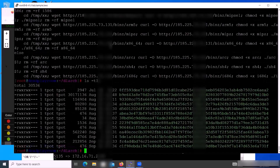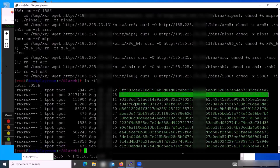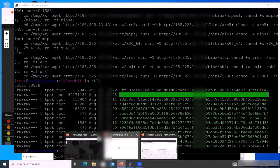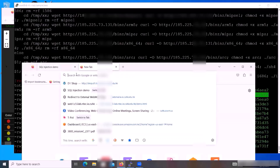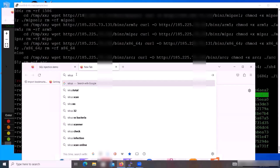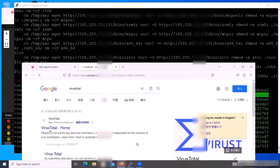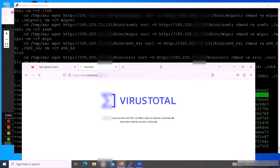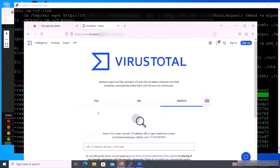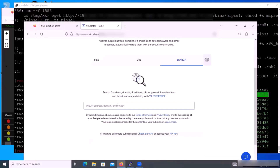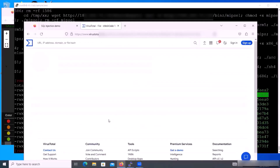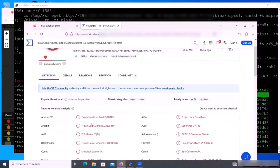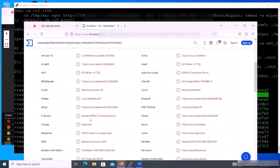Each of these file names is actually the hash of the downloads. We can go into a website — for example, VirusTotal — and input the hash of this downloaded file. It will report that a number of security vendors have been identified.